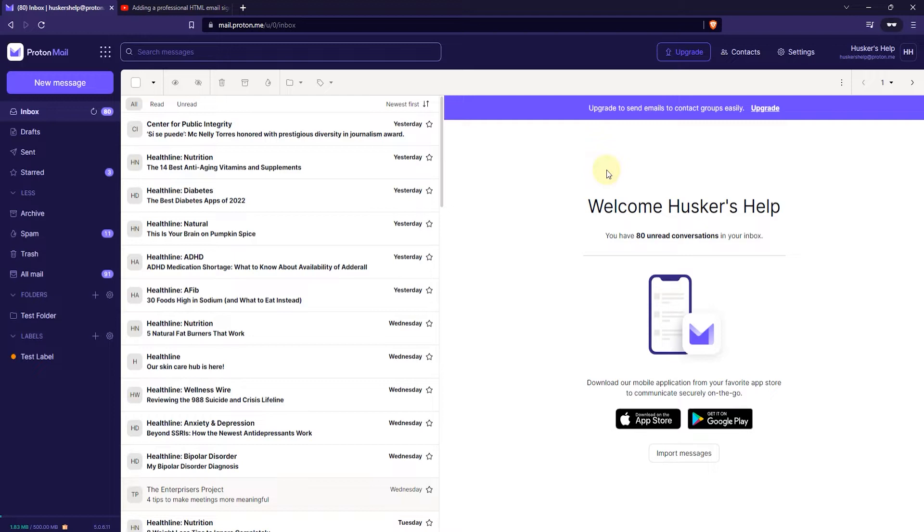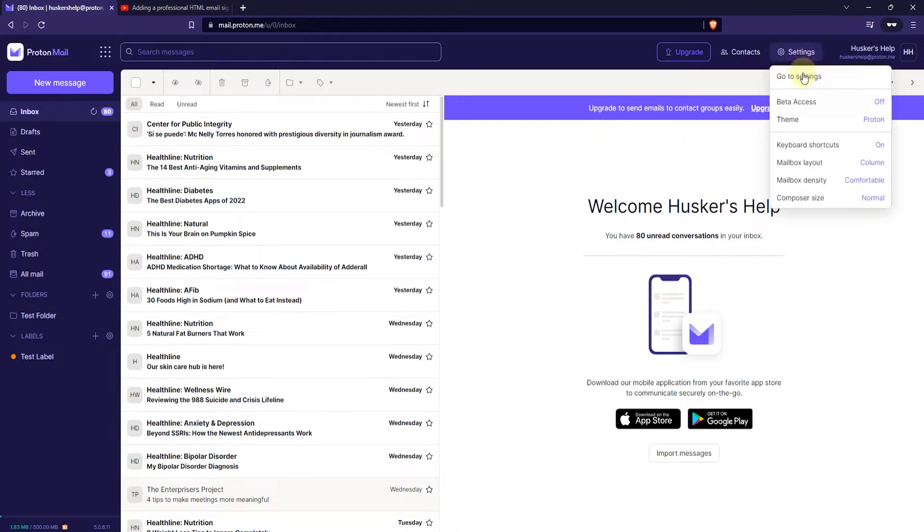Now the first thing you want to do is log into your webmail. Once you've logged in, click on settings on the top right here and then click on go to settings.